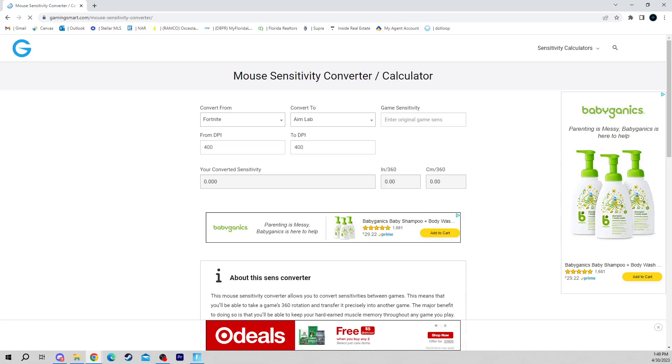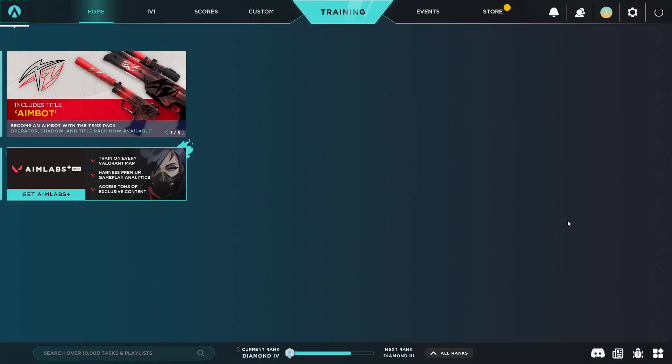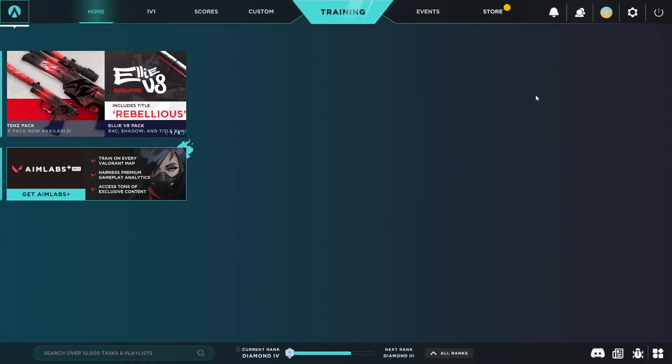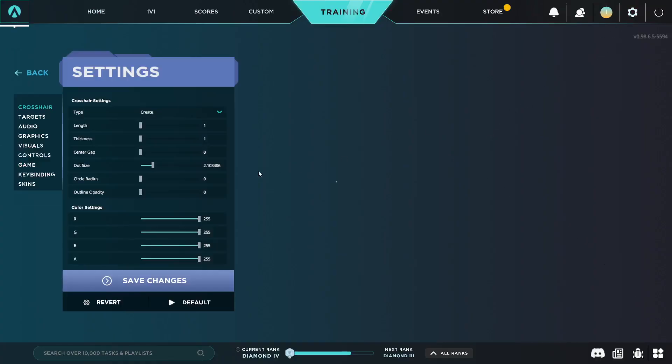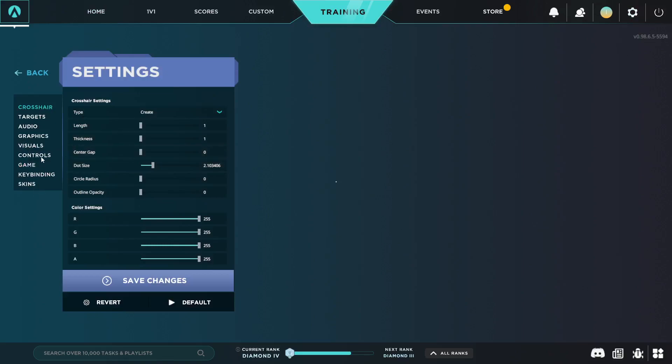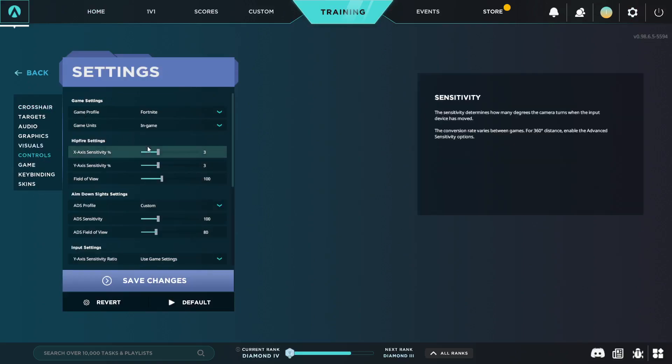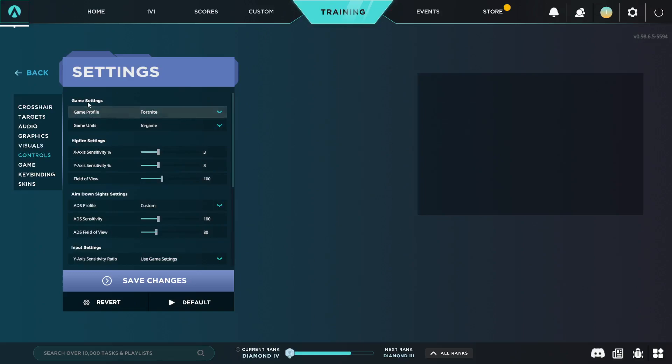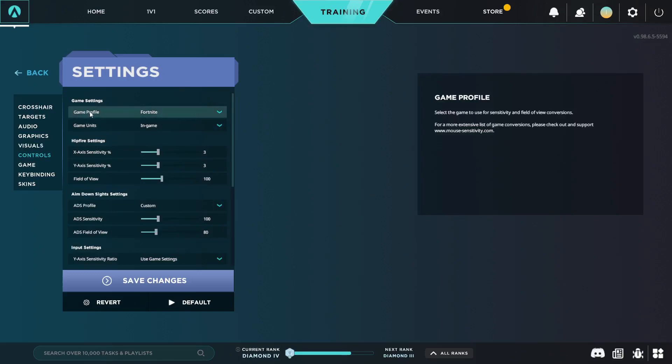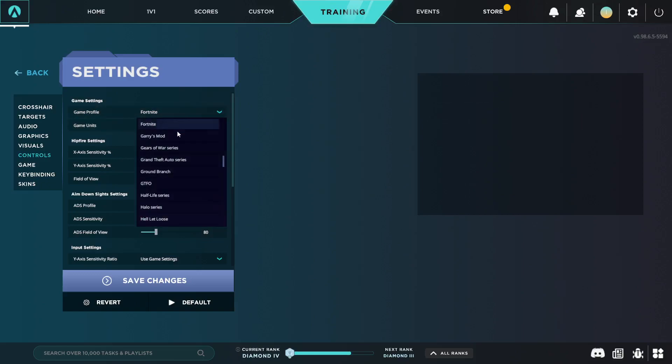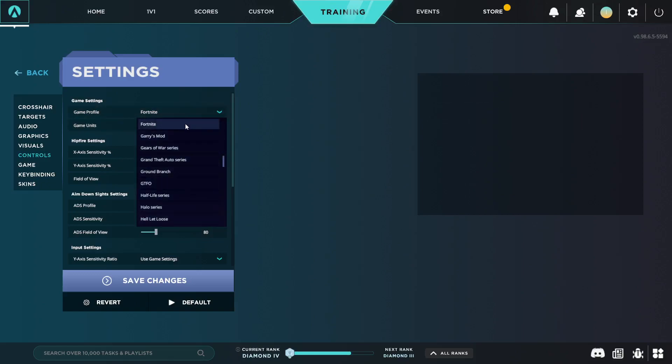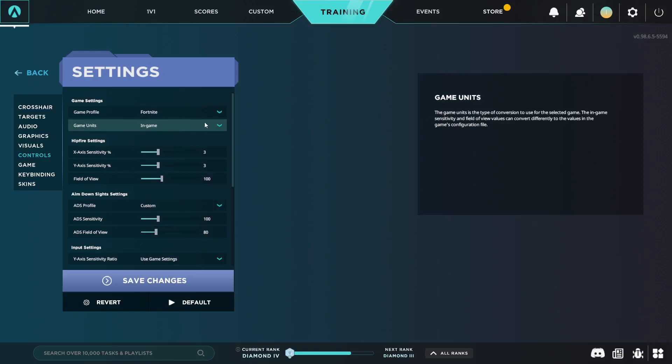You're going to open up Aim Lab, go into your settings, scroll down to Controls. Here at the top it's going to say Game Settings. Your game profile you want that set to Fortnite or whatever game you're trying to convert to. This doesn't just apply to Fortnite, it applies to whatever game you're playing. Go here, scroll to whatever game.